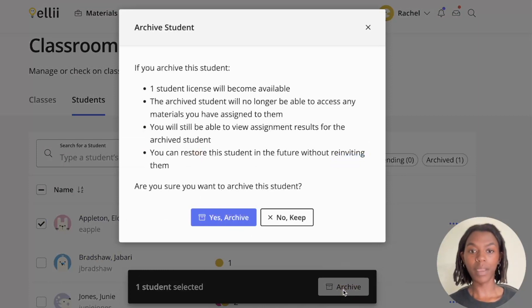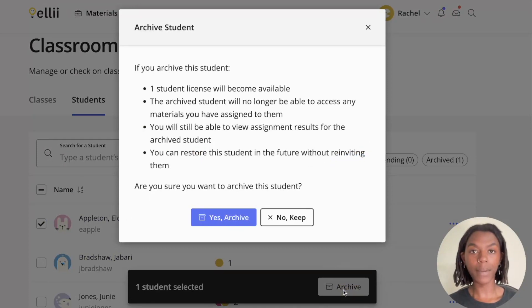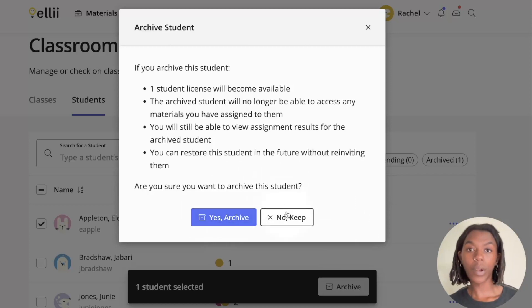A confirmation will appear, confirming that you'd like to archive this student, as well as provide more information on what happens when a student is archived. Click Yes, Archive to proceed, or No, Keep to cancel and go back.